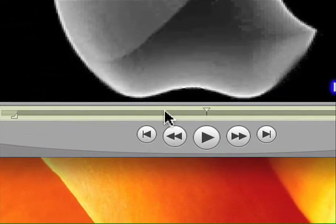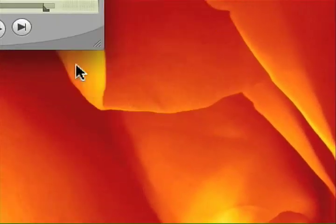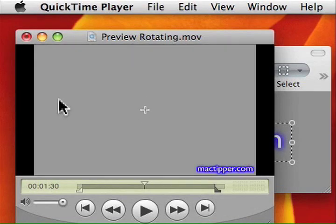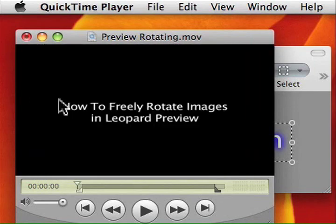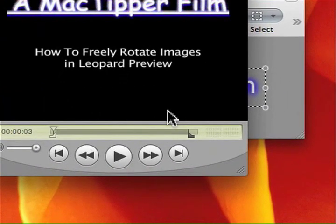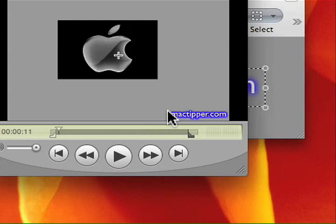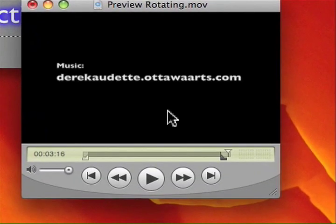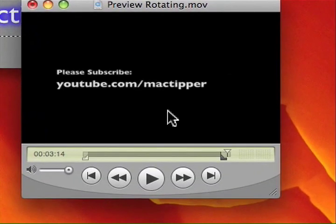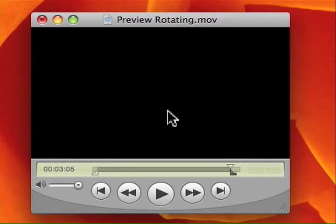Voila — the watermark is in the lower right-hand corner exactly where we want it, covering the entire middle part of the film but not the beginning or the end. That's how you can add a watermark to your videos. While this process is a lot easier in Final Cut Express, QuickTime Pro is cheaper, and that's how you can do it there. Thanks for watching and thanks for subscribing.